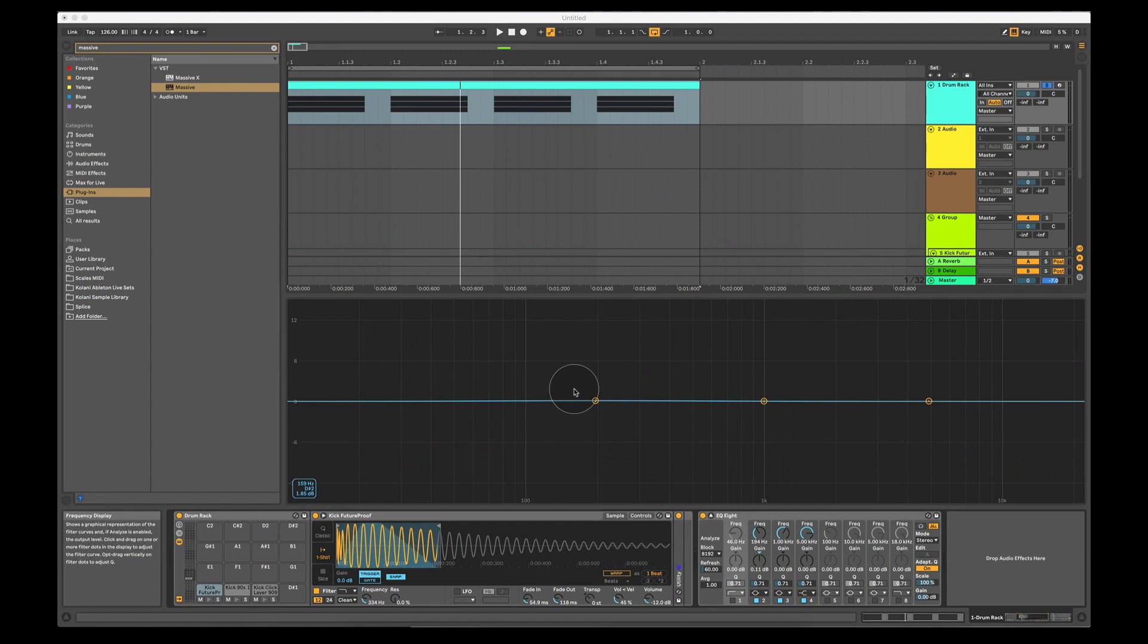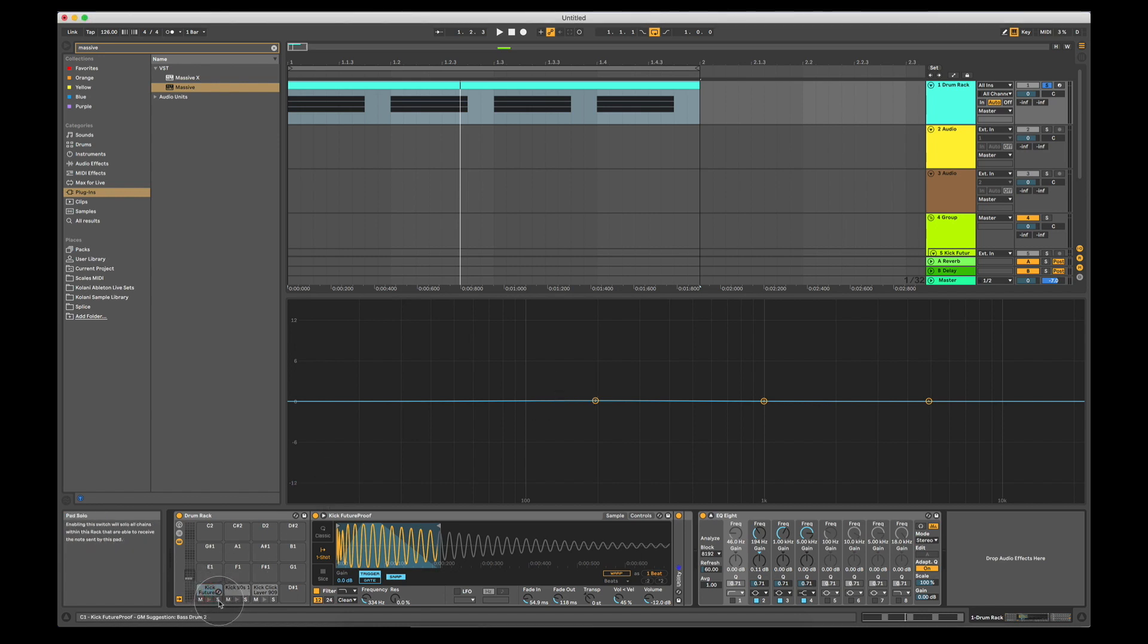Now we're going to look at tuning all of the samples and EQing them a little bit further. So what do I mean by tuning? Well, let's go back to our sub-kick, look at the frequency analyzer and see what's going on.